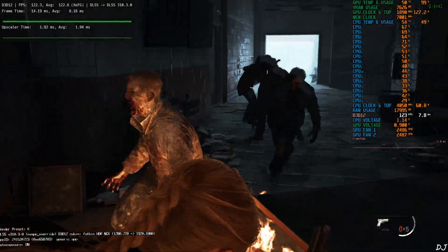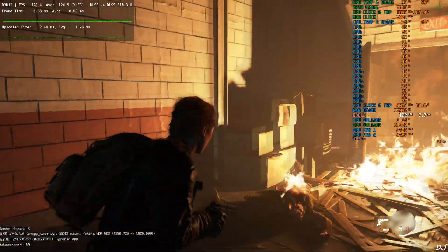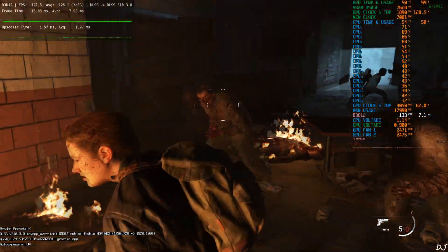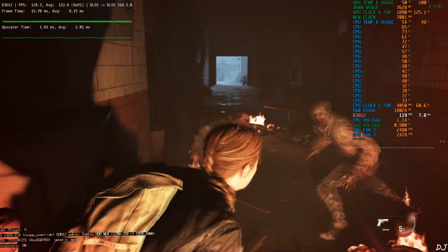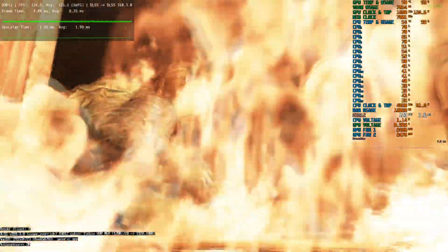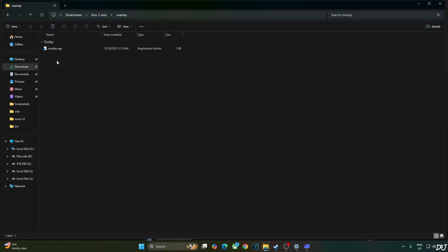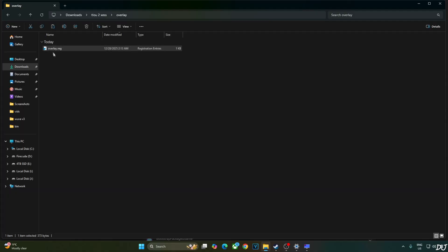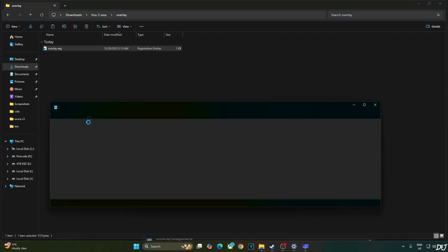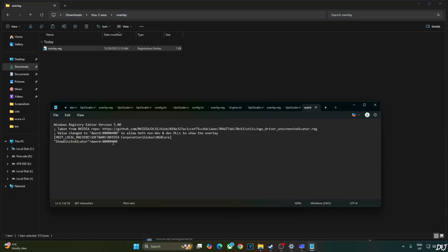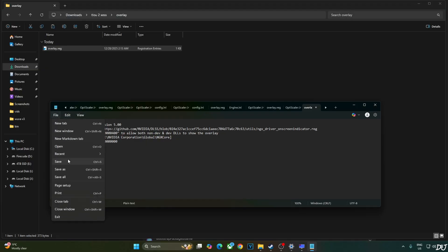Just need to edit the overlay.reg file that we created earlier. Select the file. Right click. Open with notepad. Replace the number 4 here with 0. Click on file. Click on save. Close. Select the file. Right click. Open. Yes. Okay.